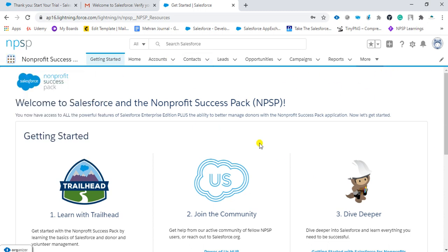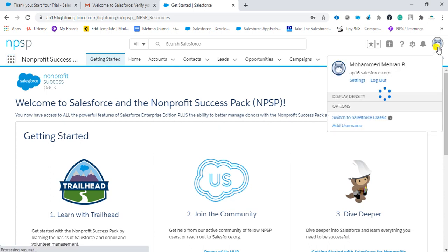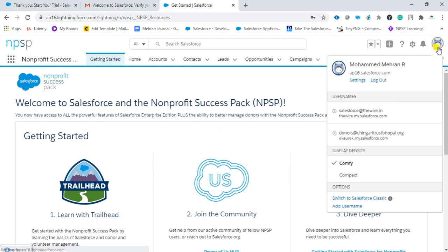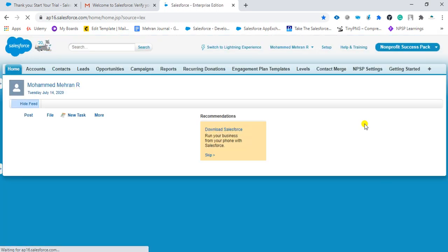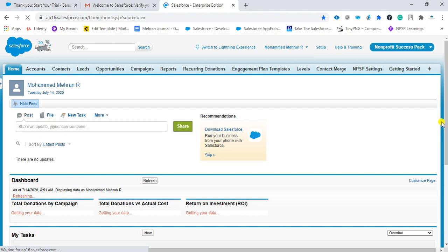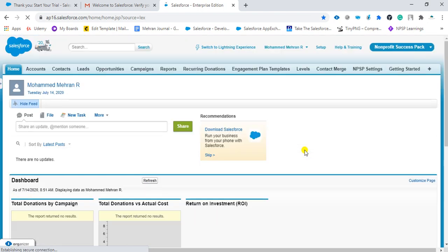This is how the Salesforce Lightning UI looks. If you want to switch to Classic, you can just click on your profile and click 'Switch to Classic.' The Classic UI will load and look like this. We are in the NPSP here. This is how the Classic UI of NPSP looks. I hope it was helpful.